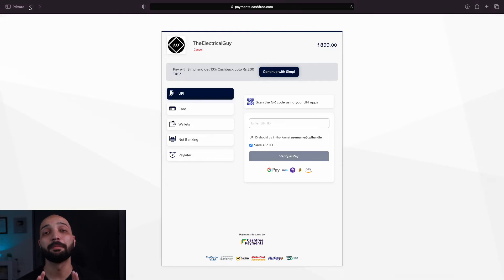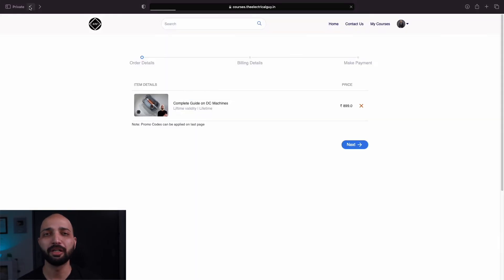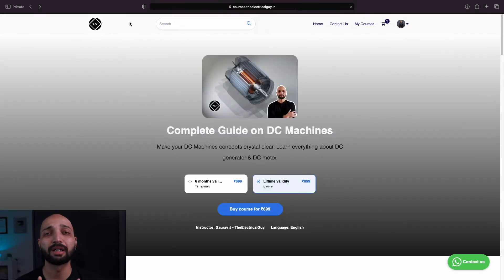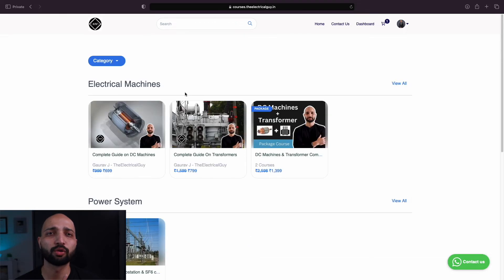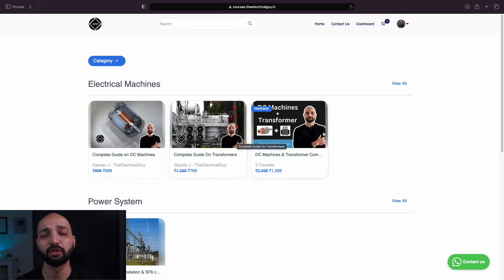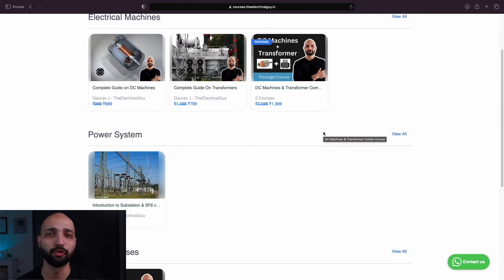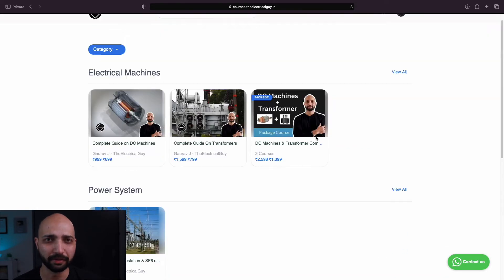Once the payment is done, you will get access to all the content. You will also get a confirmation mail. Once you complete the course, you will also get certified for that, which you can post on your LinkedIn profile.